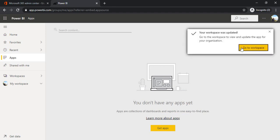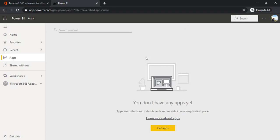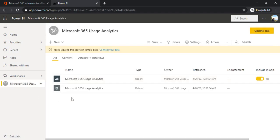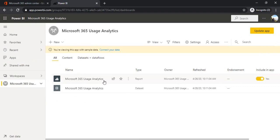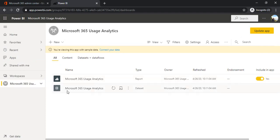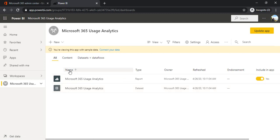I have it available. In workspace it created the section for me where I can see one Microsoft 365 usage analytics - it's a report - and one is Microsoft 365 usage analytics - it's a dataset. When I say dataset we have to specify the data source for my report, so this is why it created two components.